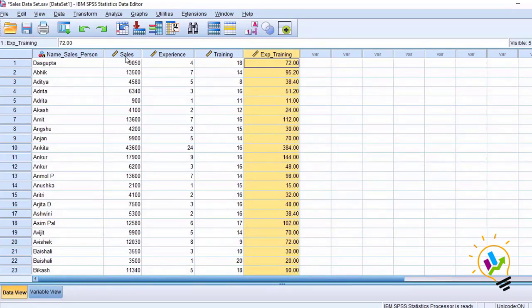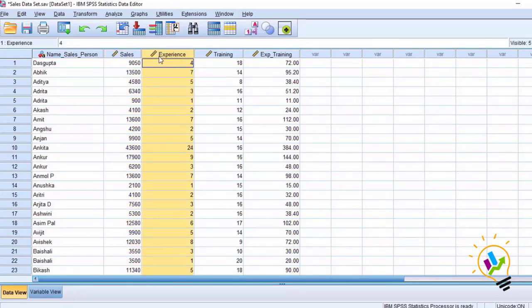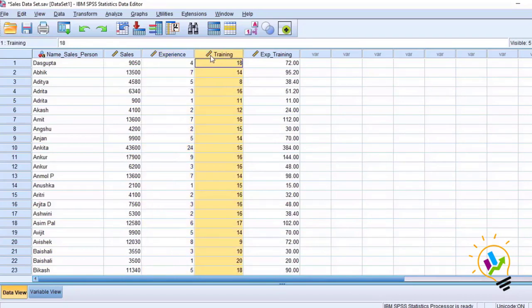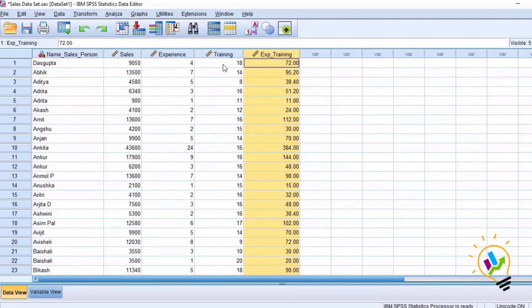In this dataset, sales is the amount of sales the employee made last year, experience is the number of years of experience the employee has, and training is the number of hours of training the employee underwent last year. The interaction variable is the one we just created. Now with this data we are going to do moderation analysis in SPSS AMOS.